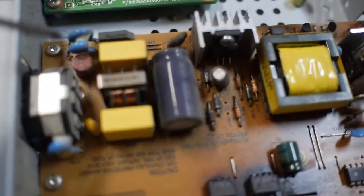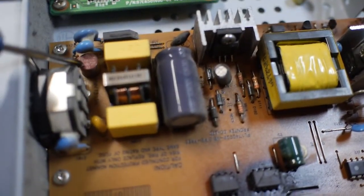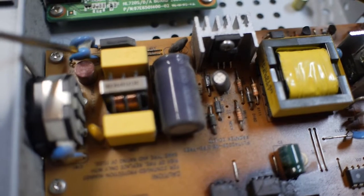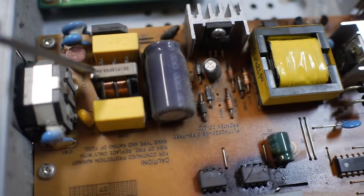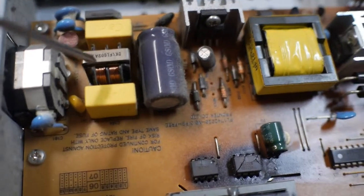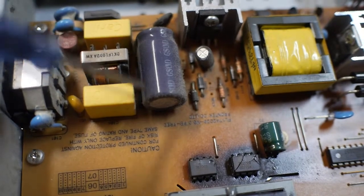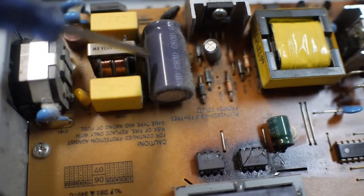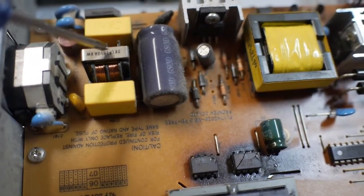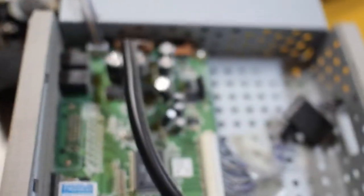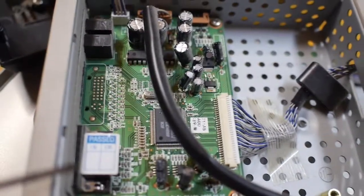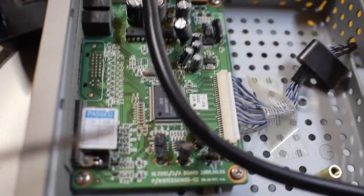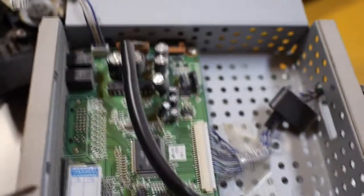And here you have the fuse, which looks okay from here, but I don't really know unless I can test it from outside the circuit. The main capacitor here, line conditioner, and this is the secondary board which is responsible for the processing of the video and audio.